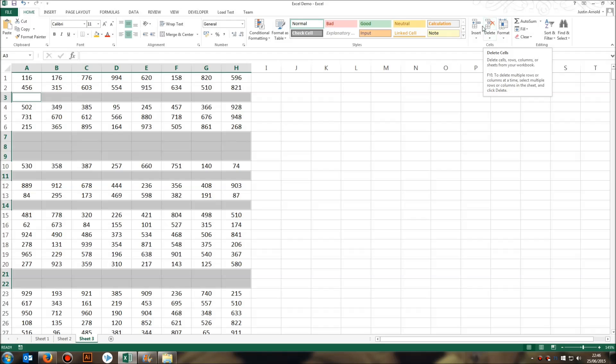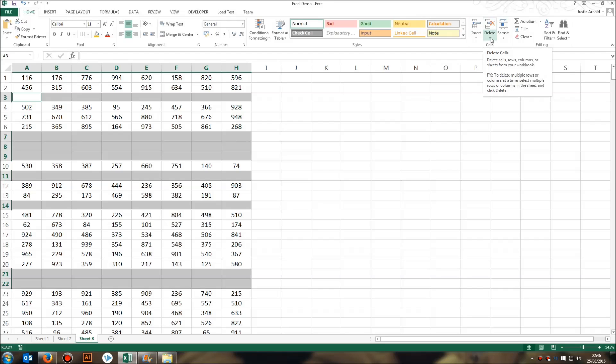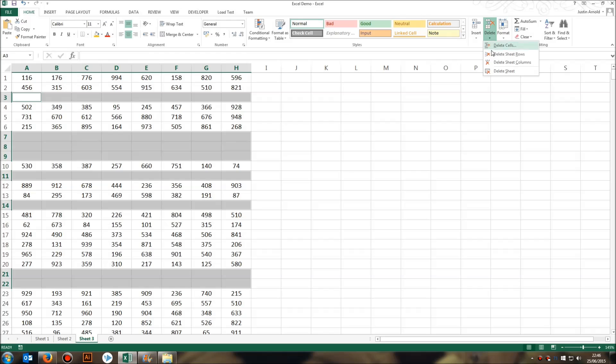Once you've found the Delete button, click on the little arrow underneath it. And then what you're looking for is to Delete Sheet Rows. This will delete all of the rows that have been selected. And of course, in this case, that's all the blank rows.